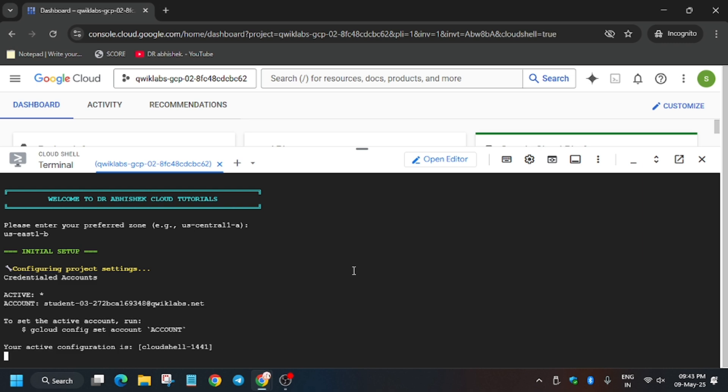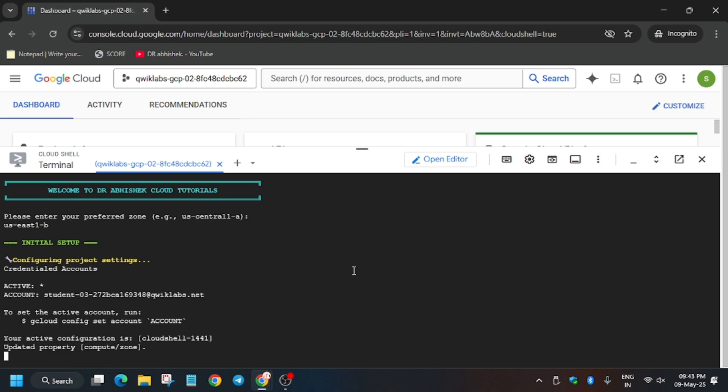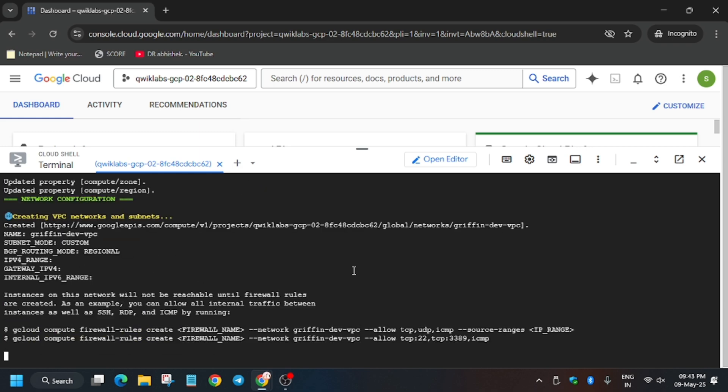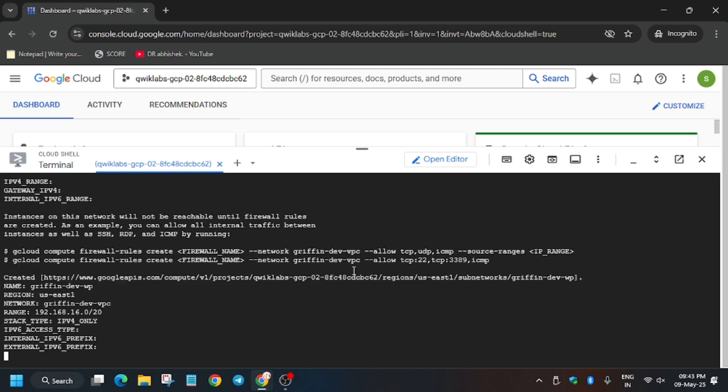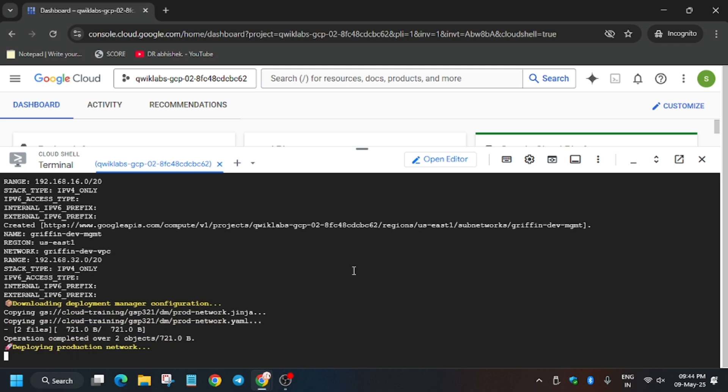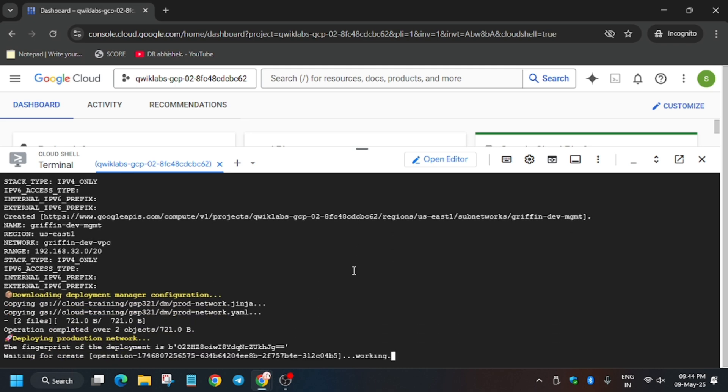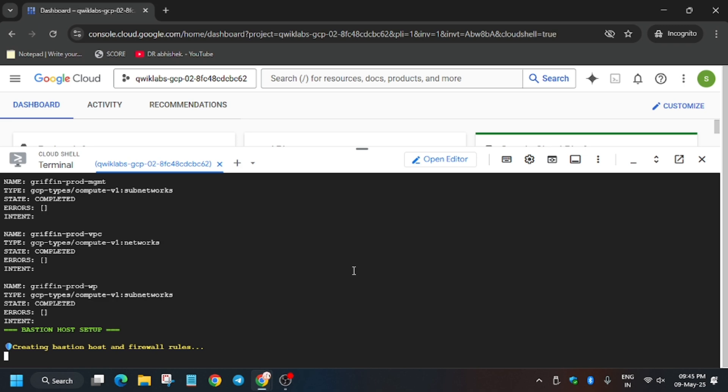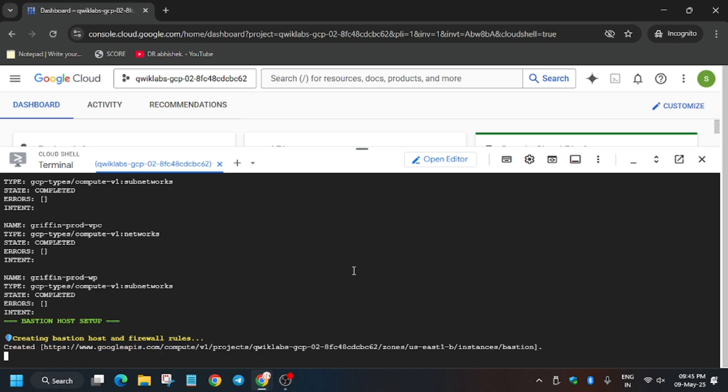If you are new to this channel, like the video and subscribe the channel. Now this command may take five to ten minutes to complete, so just wait for it and after that we'll hit check my progress for that particular task.